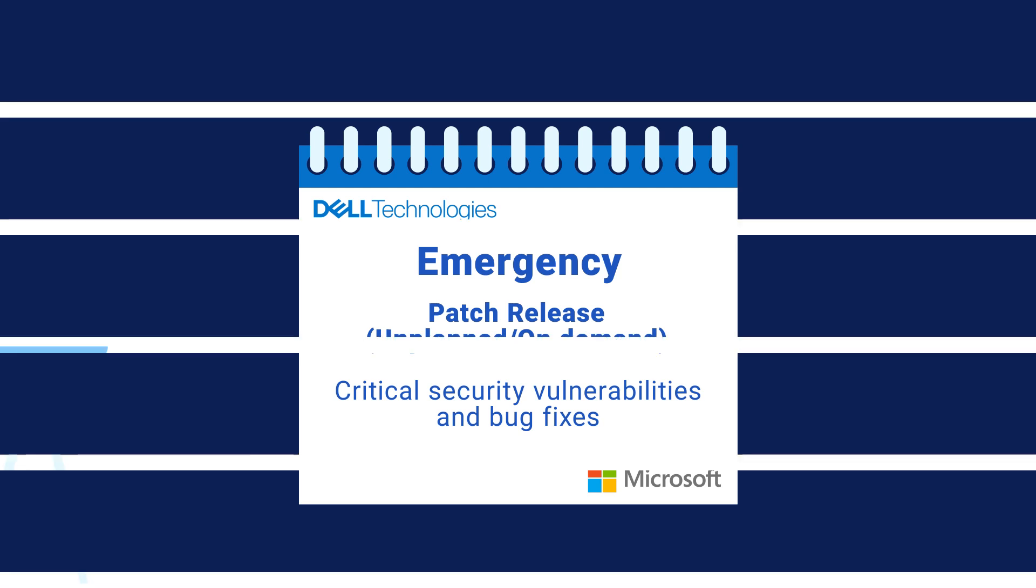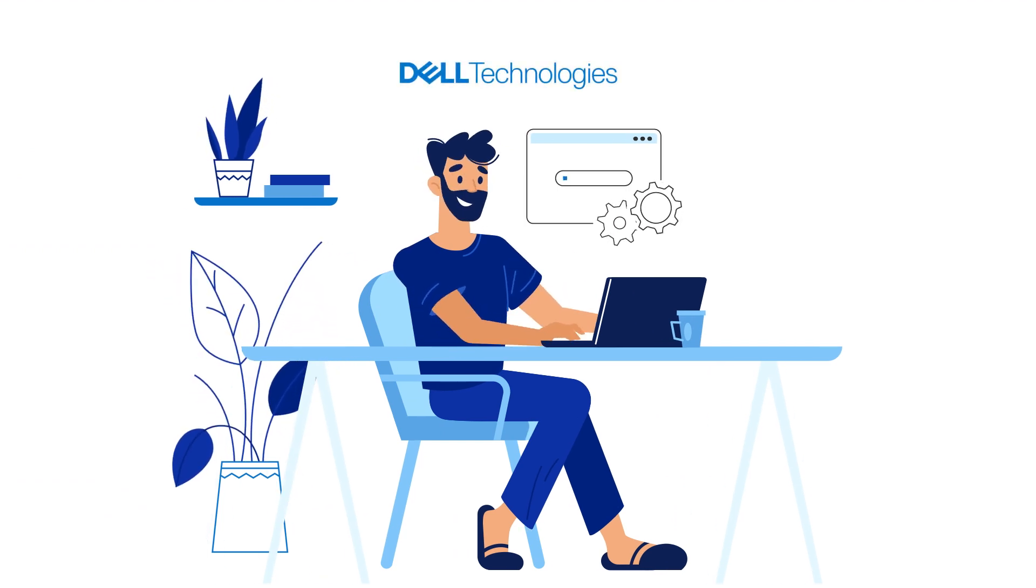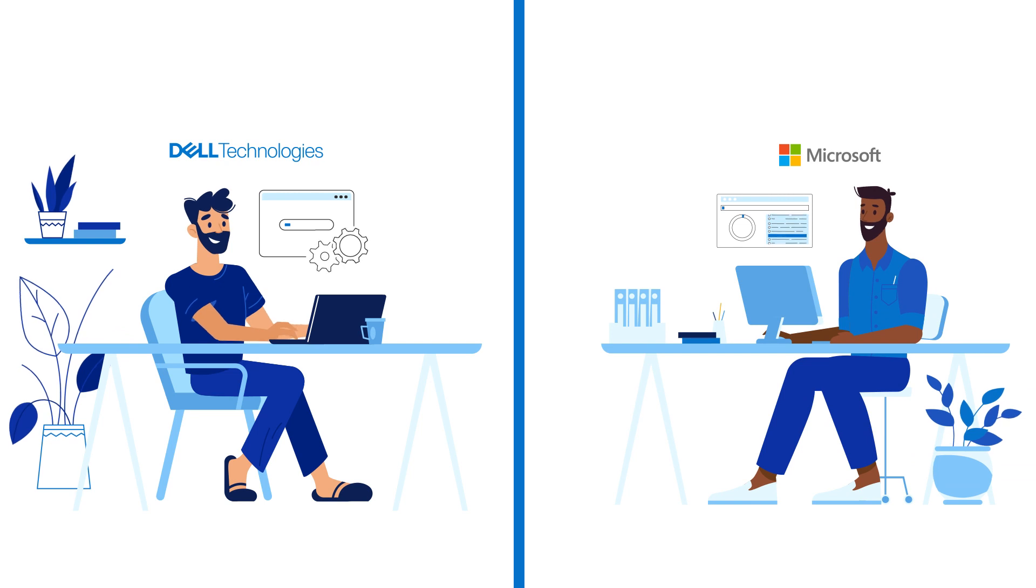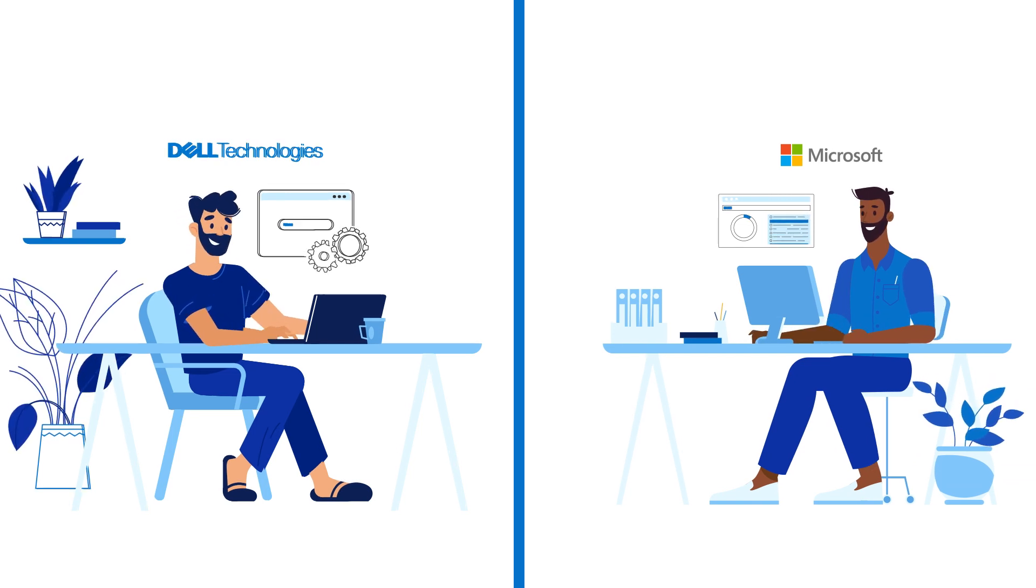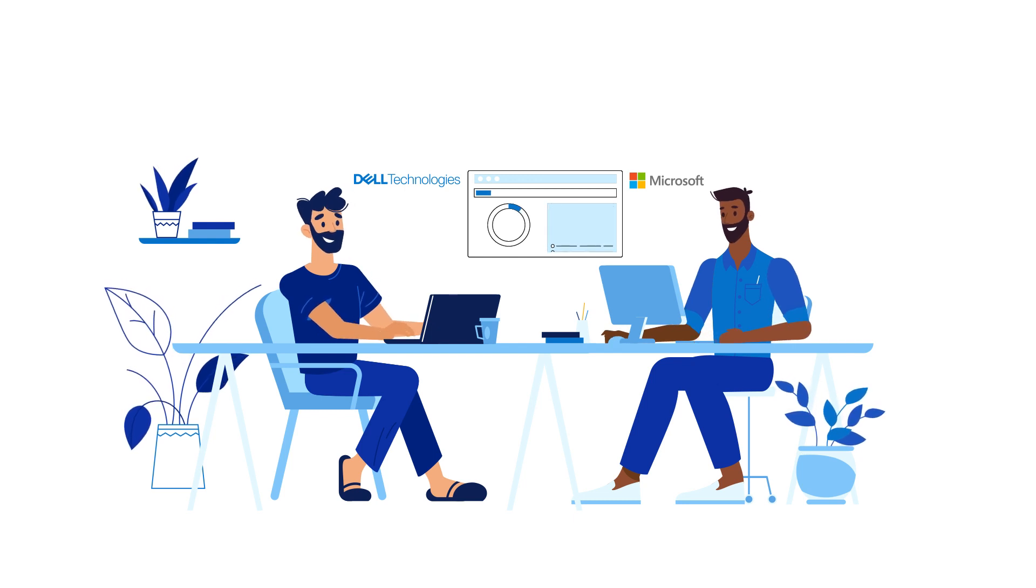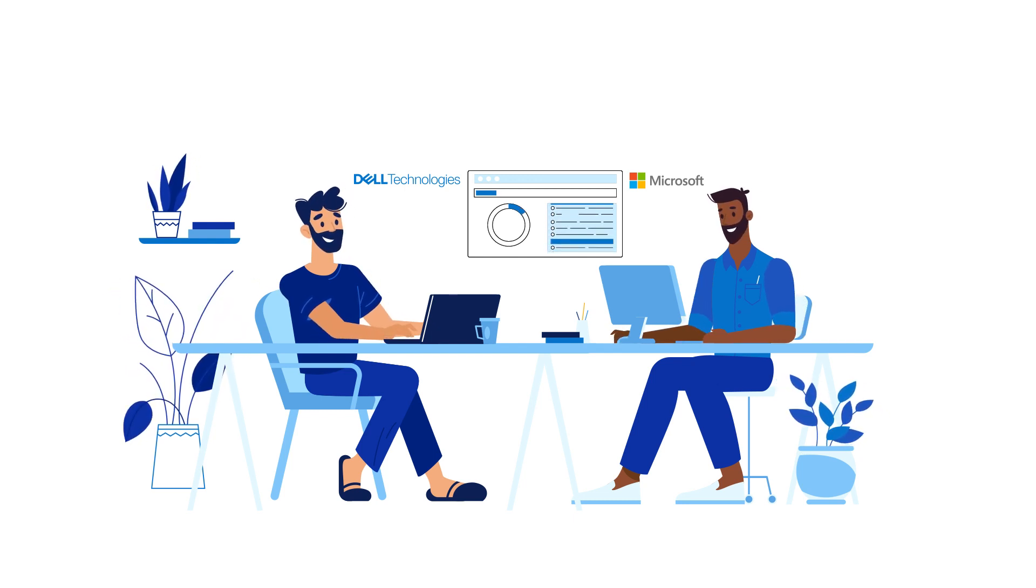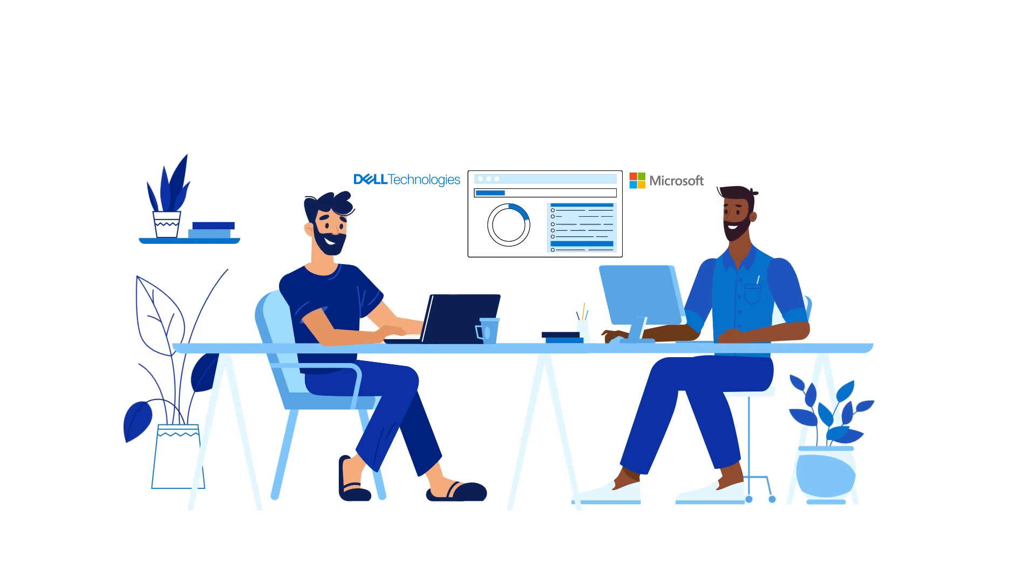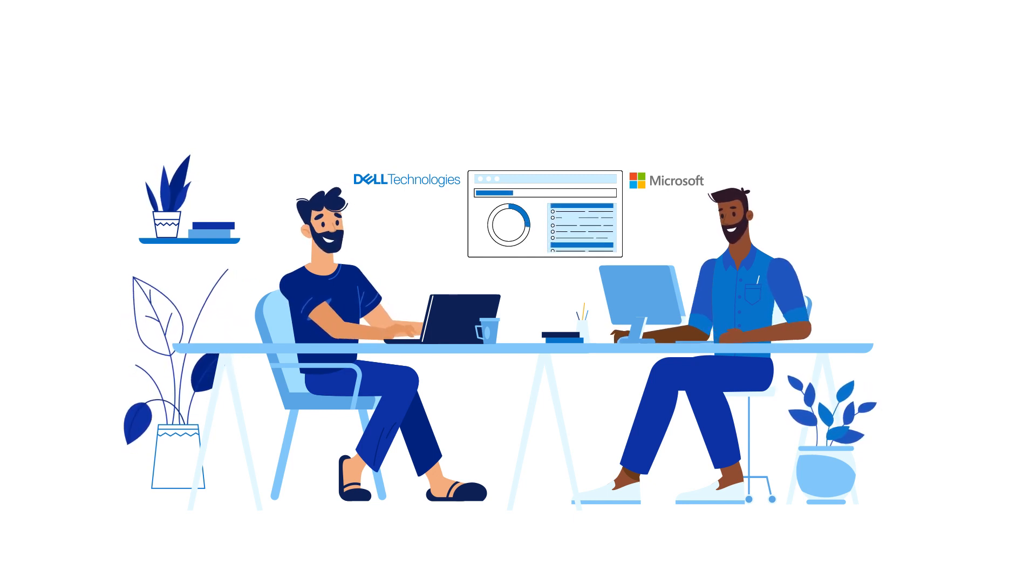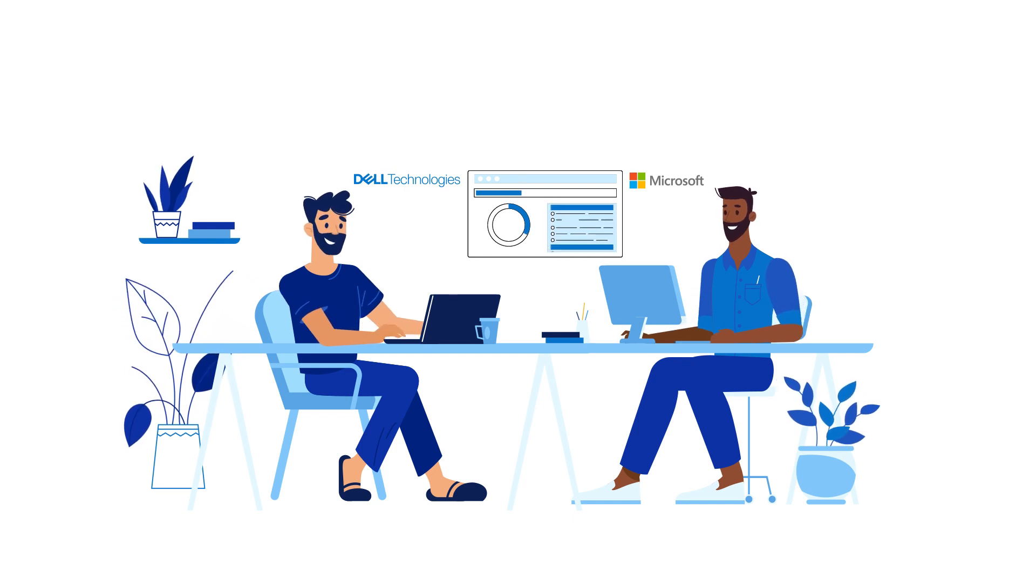Now, historically, Dell Engineering would validate hardware updates and Microsoft Engineering would validate OS updates independently. Now, we jointly validate all these types of updates in our respective engineering labs using mature CI-CD implementations. This enables nearly instantaneous availability of updates.